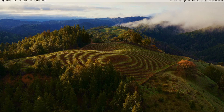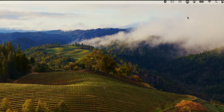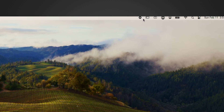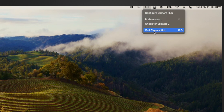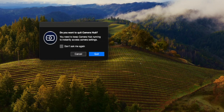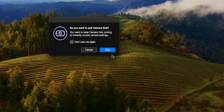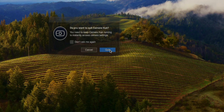That pesky Camera Hub app is still running though. So from the menu bar, select the Camera Hub icon and select quit Camera Hub. Also, when it says do you want to quit Camera Hub, select quit. Now everything should be stopped.